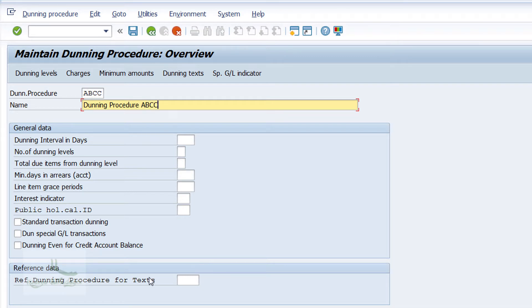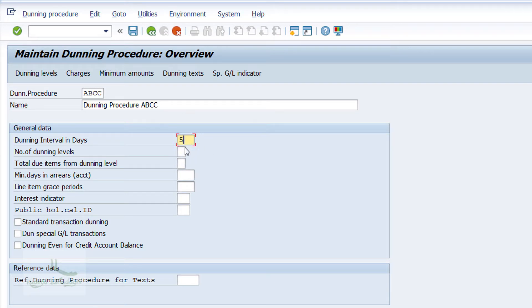The first field under General Data is Dunning Interval in Days — this means the interval you need to wait between two Dunning notices. Here I'll give it as 5. Next we have Number of Dunning Levels; I'll set it as 4, meaning I can generate 4 Dunning notices.